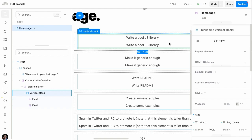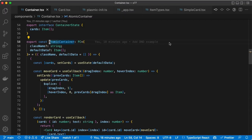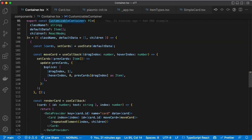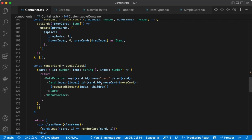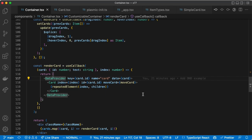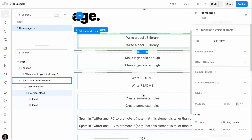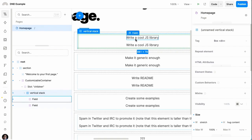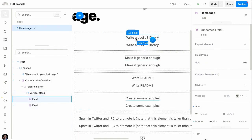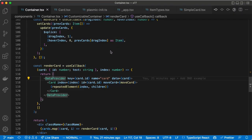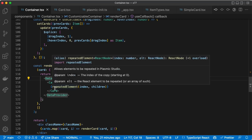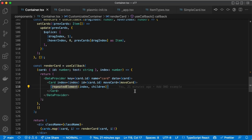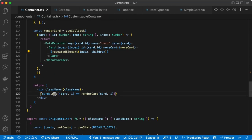So how does this work? If I go back to the code, below the atomic container there's the customizable container. This one has very similar code, except that the rendering is now using some Plasmic helpers. There's a React context for providing data — basically each of these cards has some data being provided via this context, and that's how the field component is able to consume and display different data for each card. We're using a Plasmic helper for displaying this repeated field that is being mapped over from the loop.